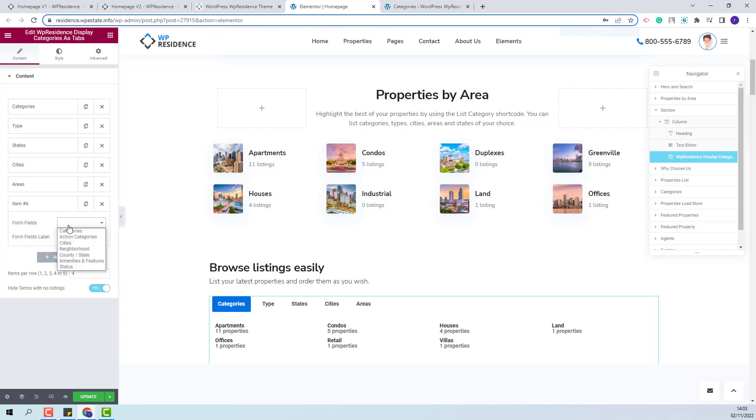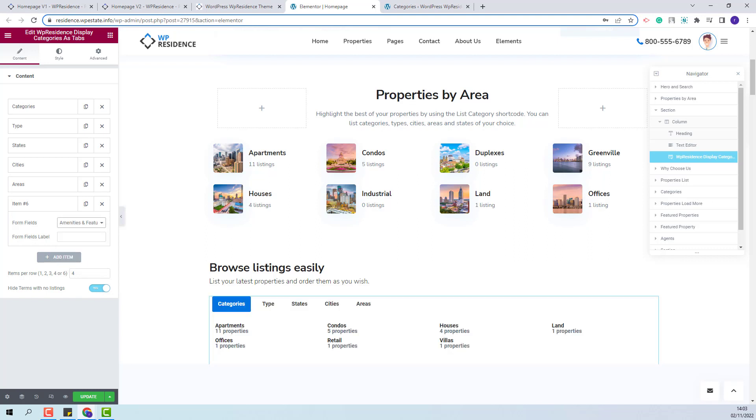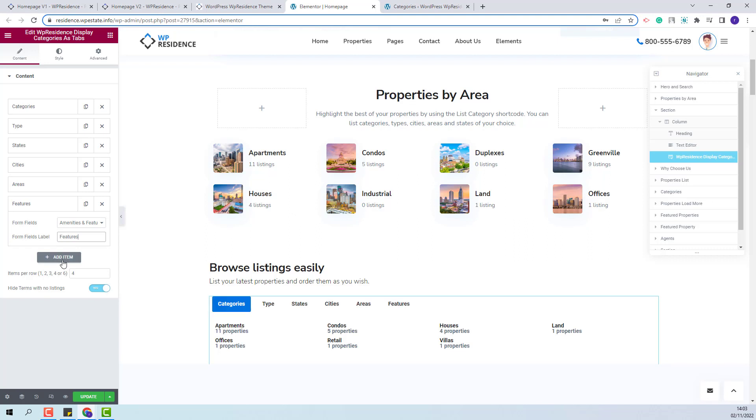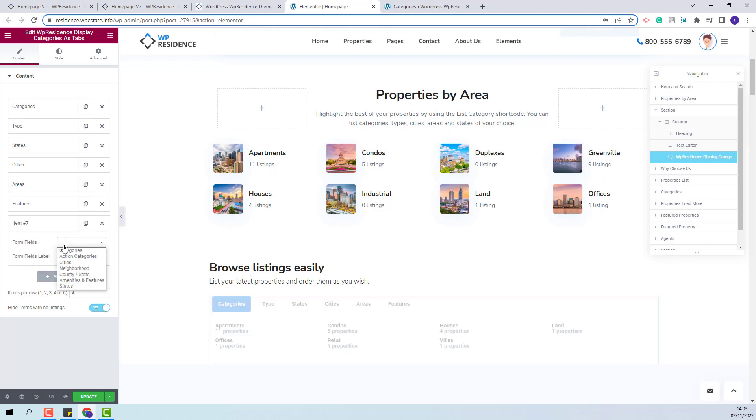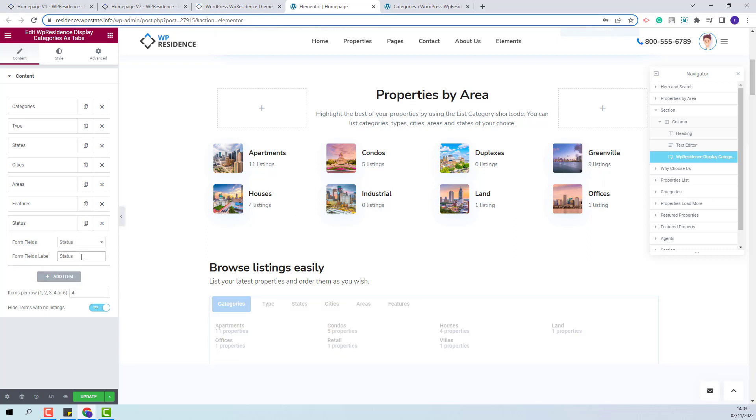I will also add Features and Amenities. As label, I will add Features. And for the last category, I will select Status and add Status as label.